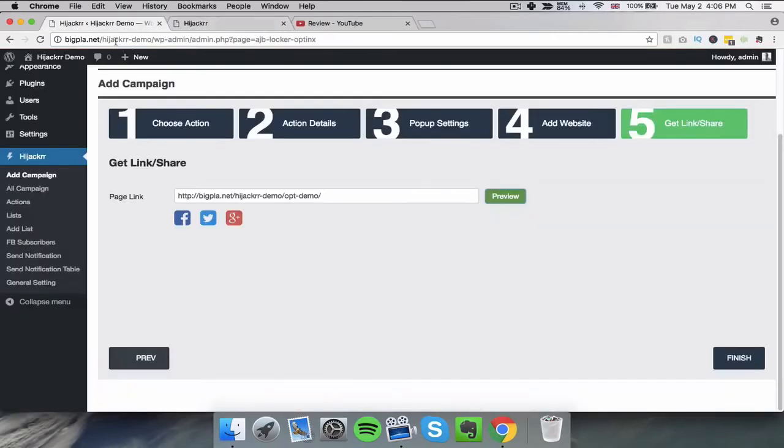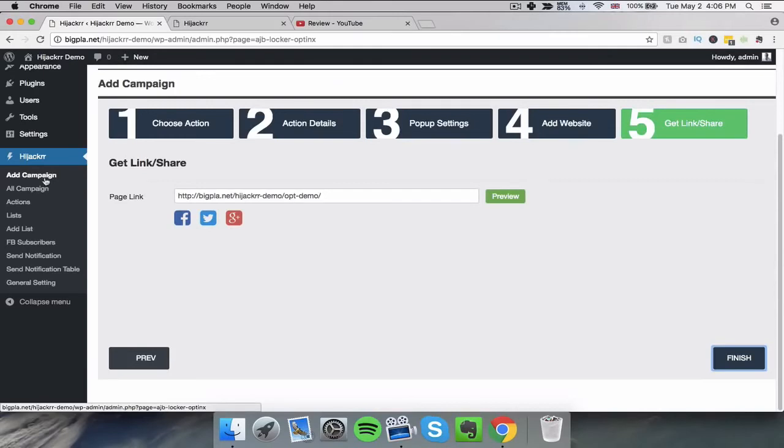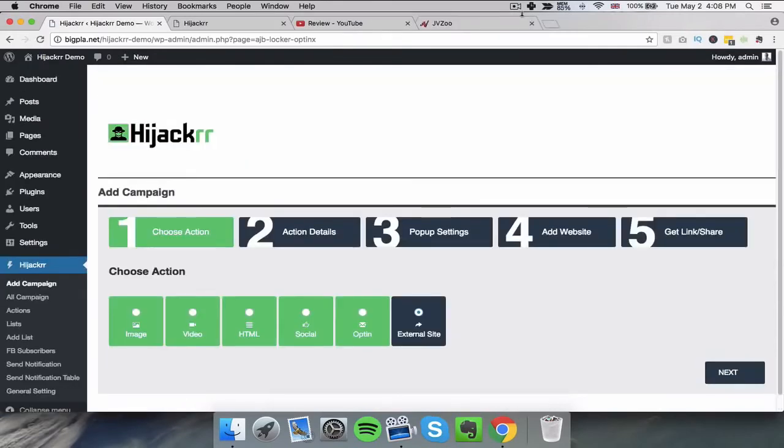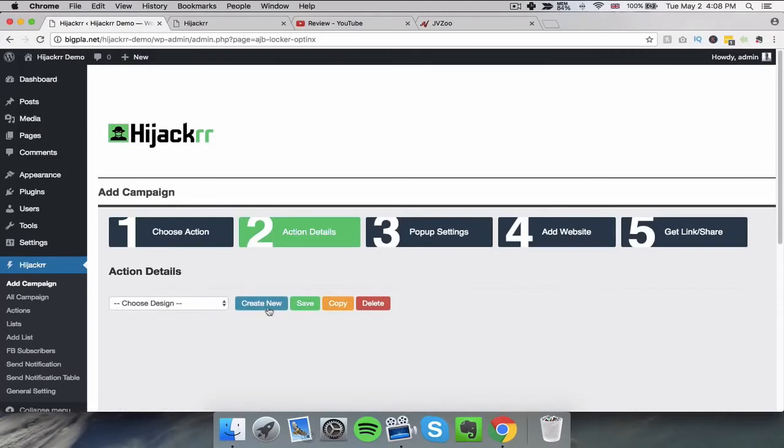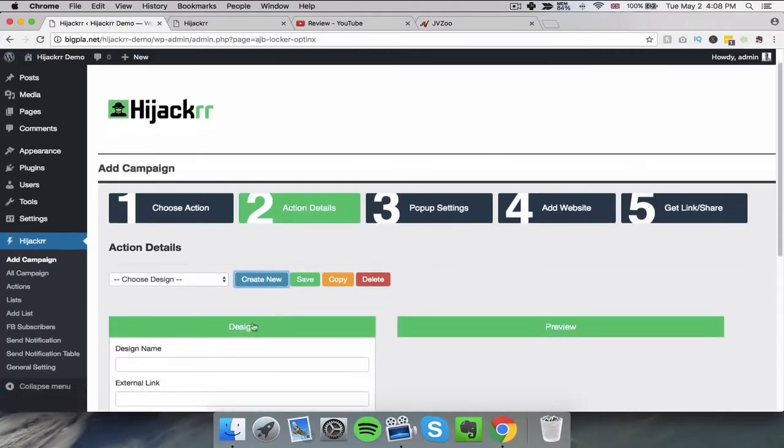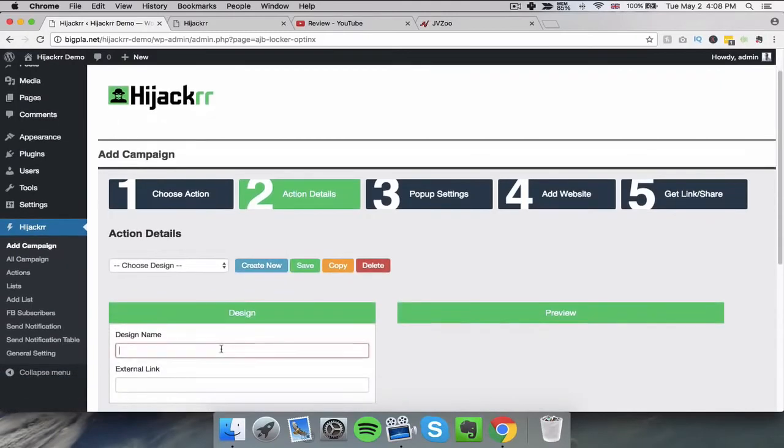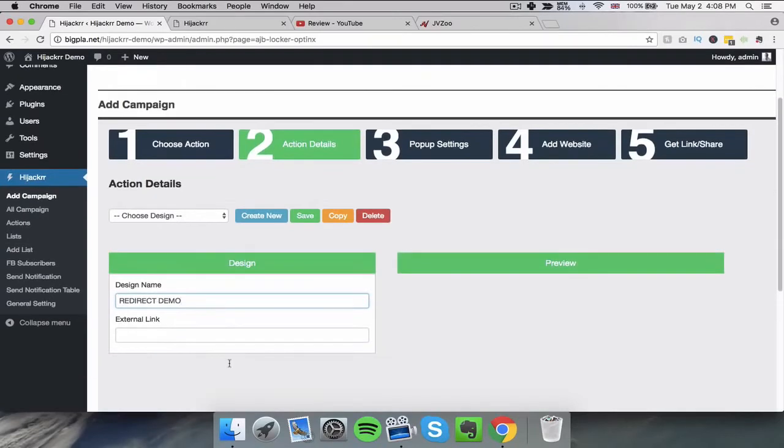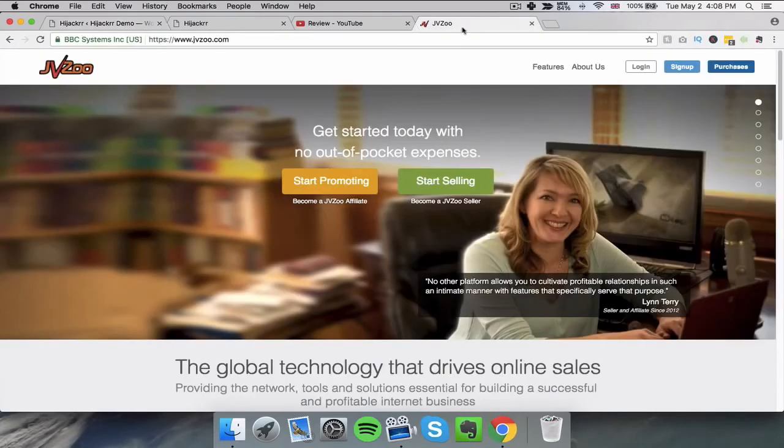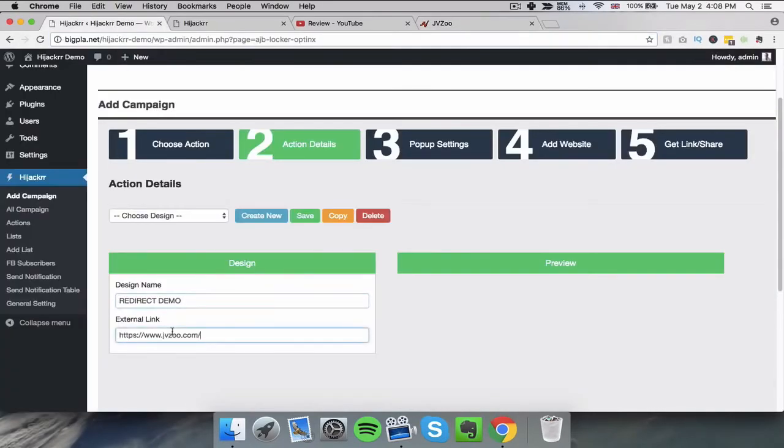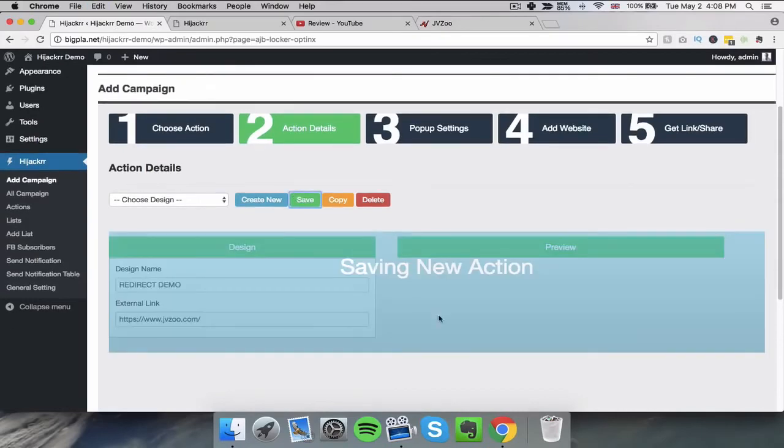So let's just move across to the last option which gives us something a little bit different, and that is to redirect people from other websites in a number of different ways. Using it on this website we click on external, we click next, we click on create new. We give it a name. So now we need to choose the website that we want to redirect to. So first of all we'll just for example just click on JVZoo, so we're going to redirect to JVZoo. We're then going to click save.